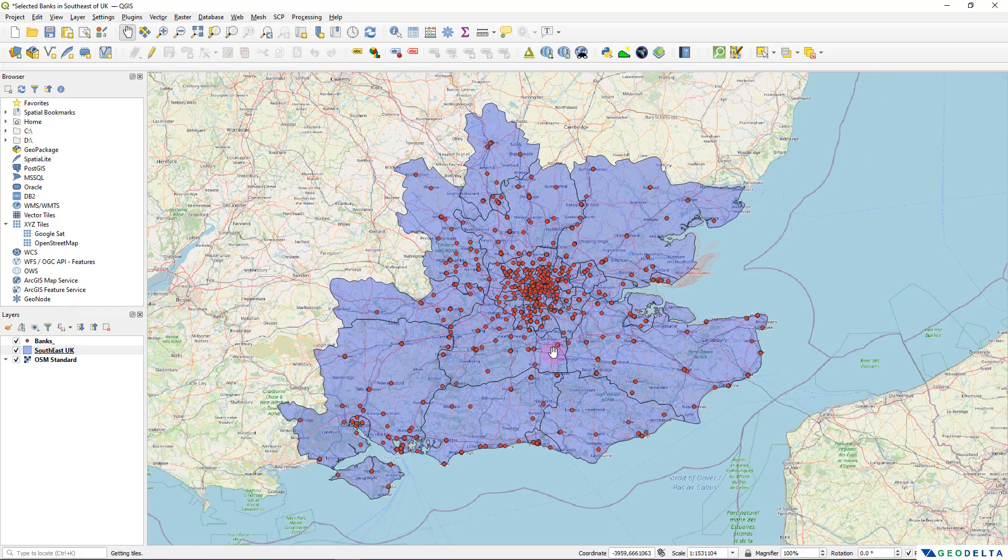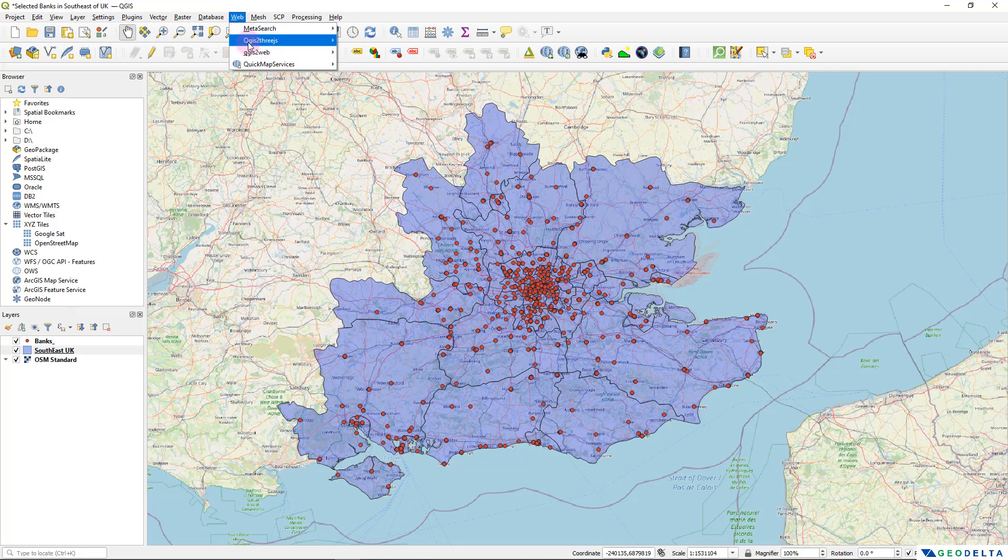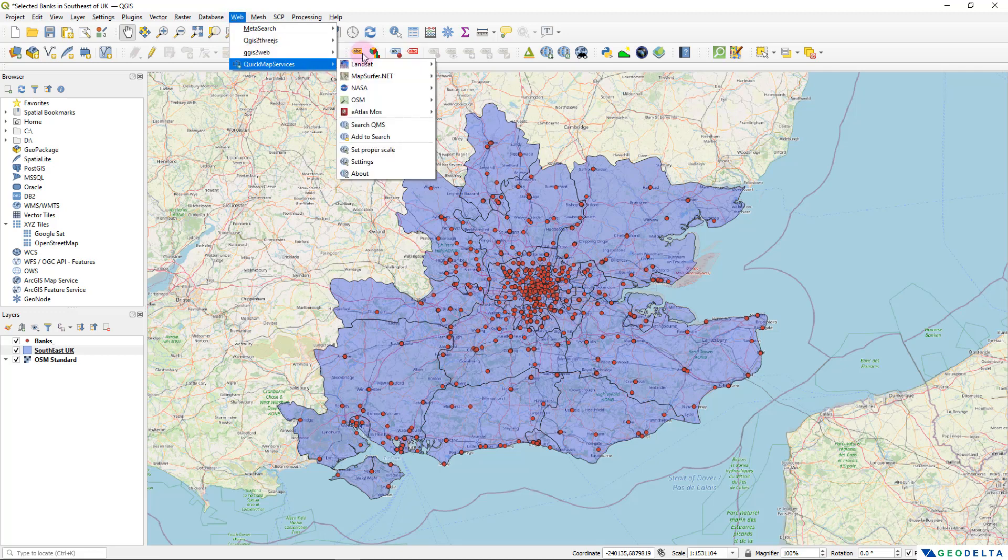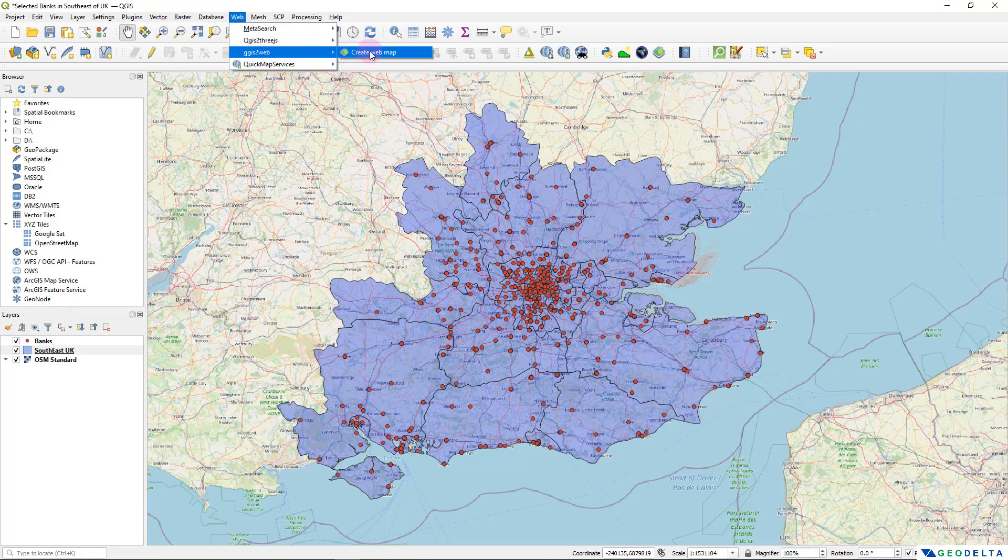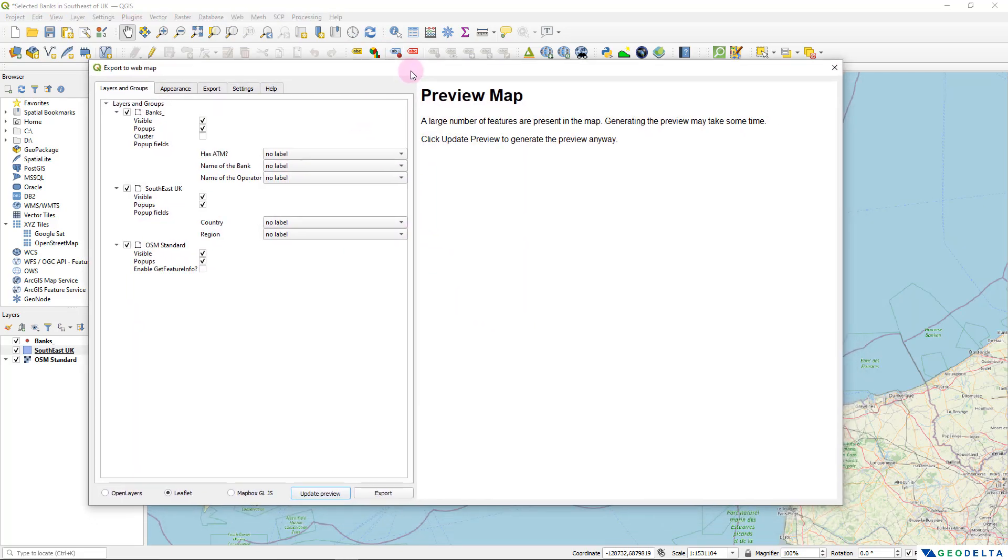Alright, I think we are pretty much done with making the changes to the dataset. And now we can simply go over here to web and select QGIS to web and create web map. Alright, now over here, we have a couple of things that we need to take care of.